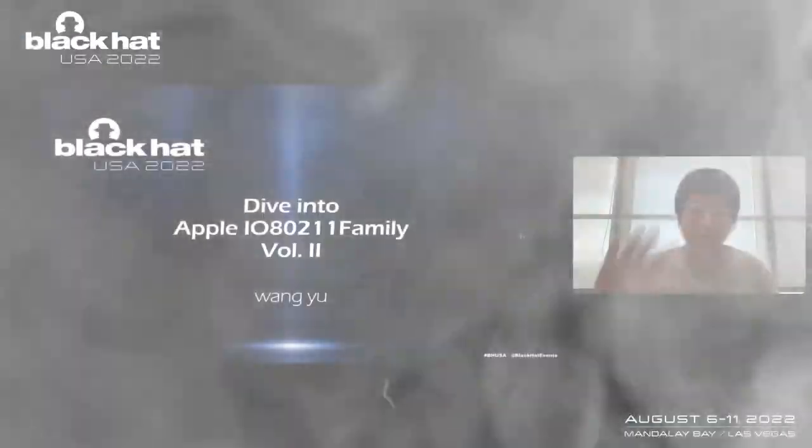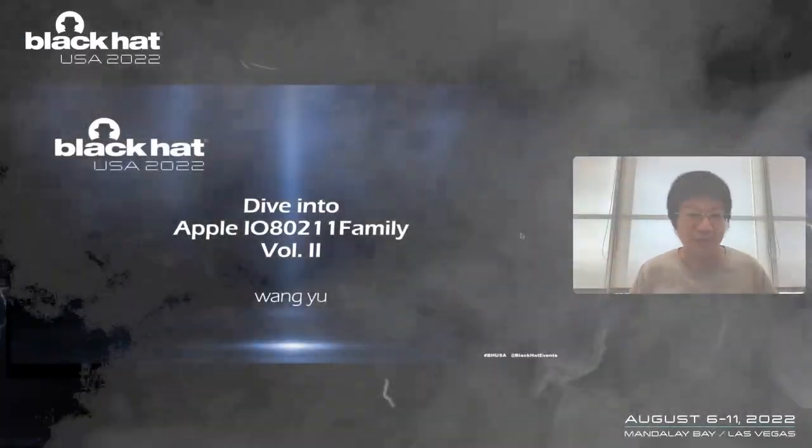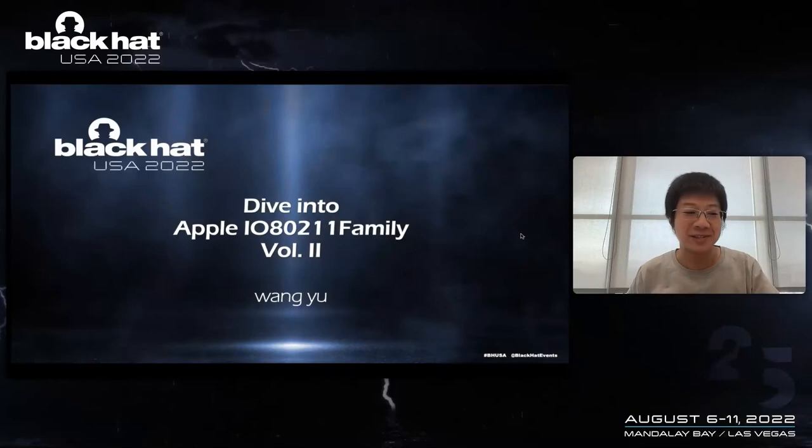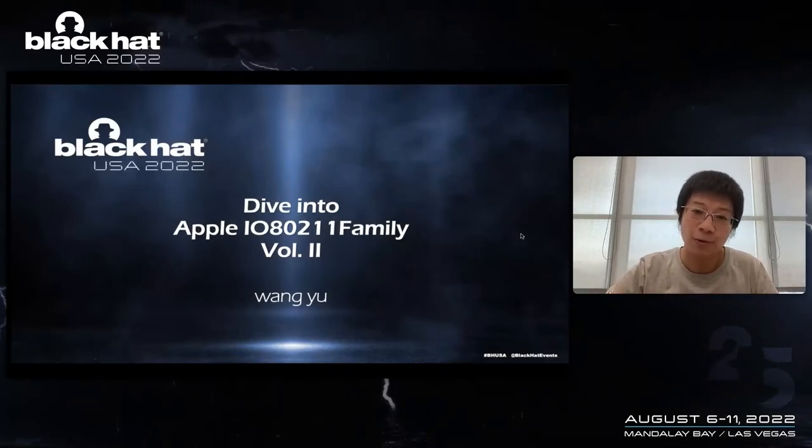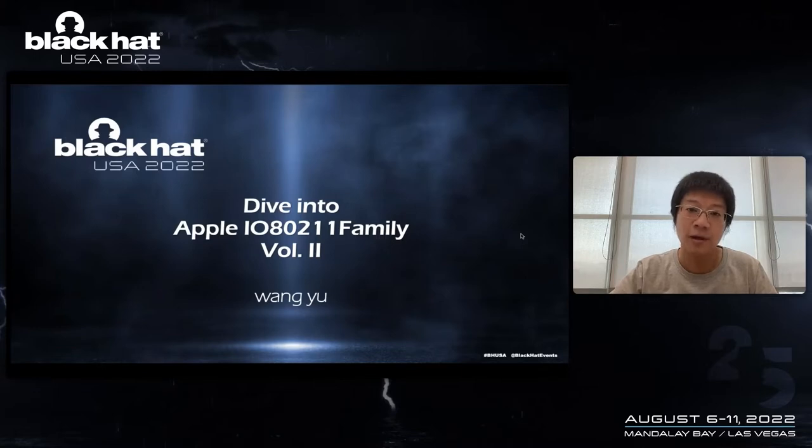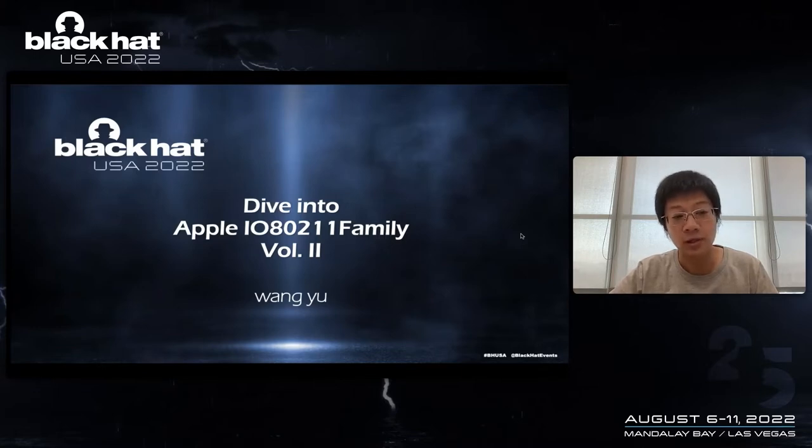Hi, hello everyone. Welcome to my presentation. Today my topic is related to Apple's Wi-Fi subsystem, fuzzing, and kernel vulnerability research.